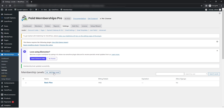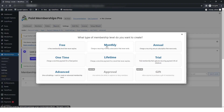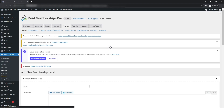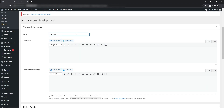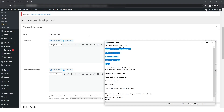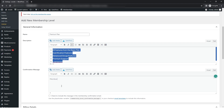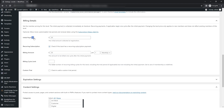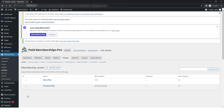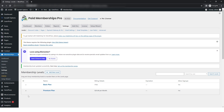You can create a monthly plan using the same process. Click on 'Add New Level,' select Monthly, and fill in the details according to your need. I'll fast forward it since it's the same process. Here you can see two plans have been created successfully.